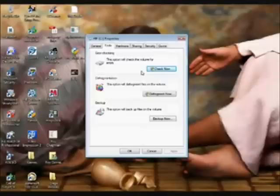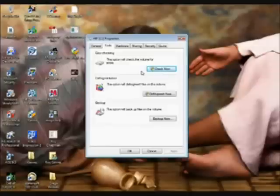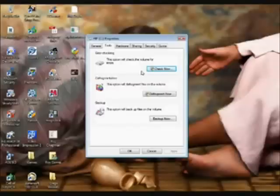Once you click yes, another little window will come up with two questions. There'll be two check marks to put, like do you want it to go ahead and fix errors? Yes, you do. Check both of those check marks, then you reboot your computer and it will start doing the scan disk right then.